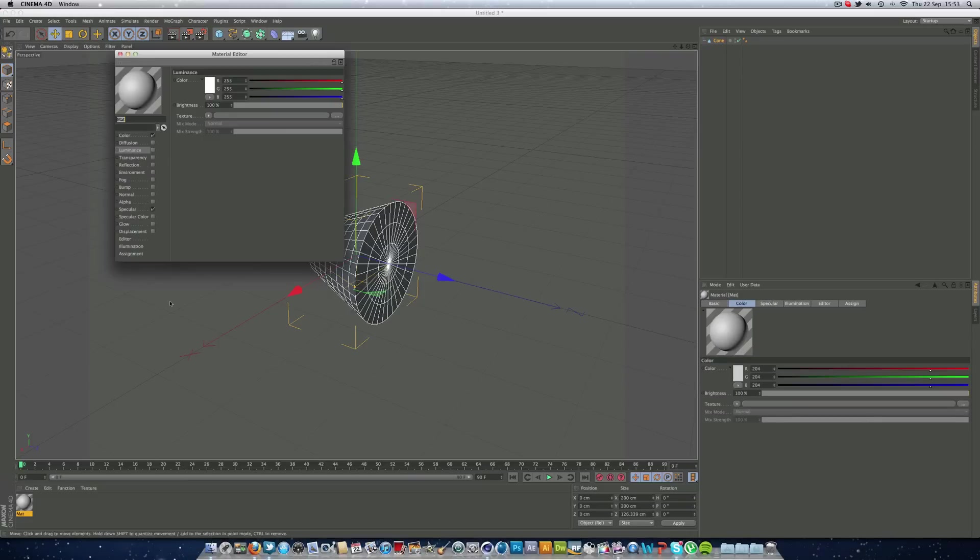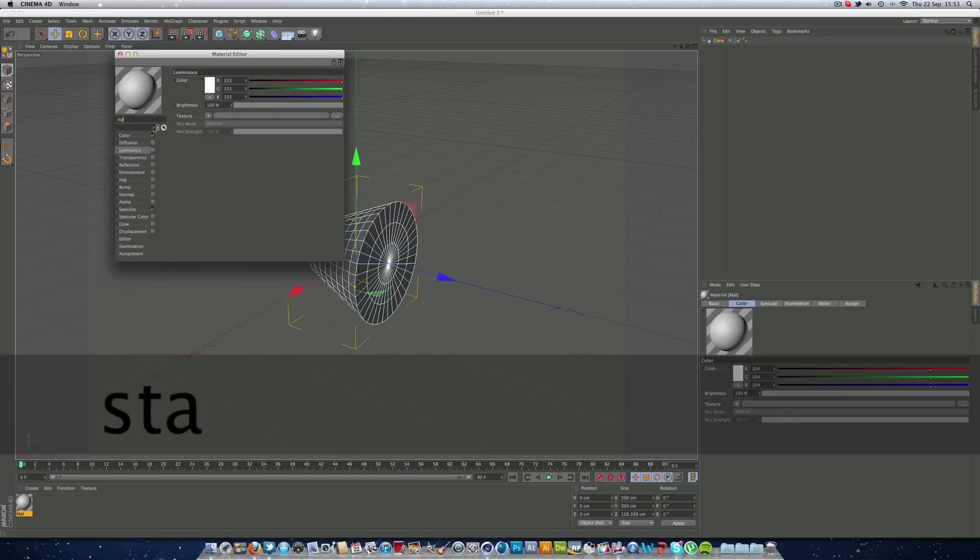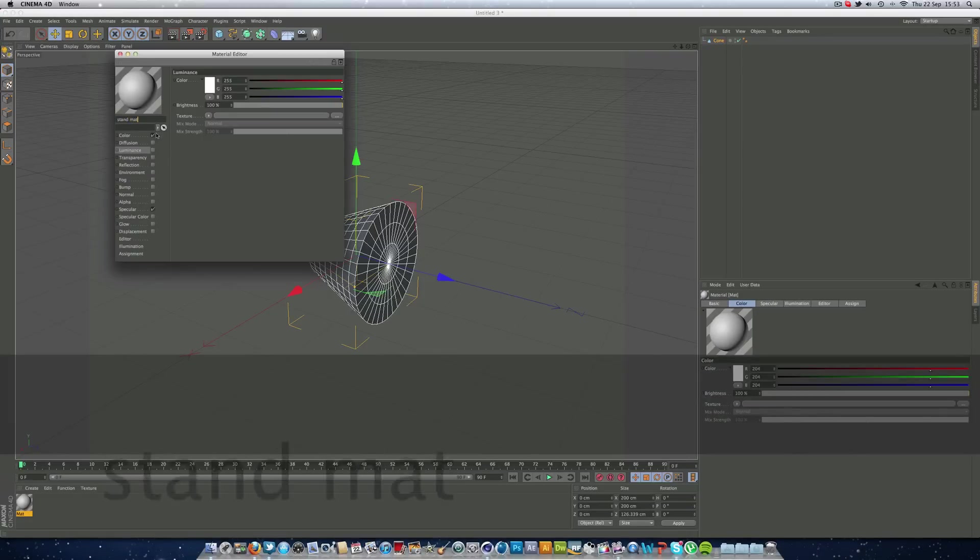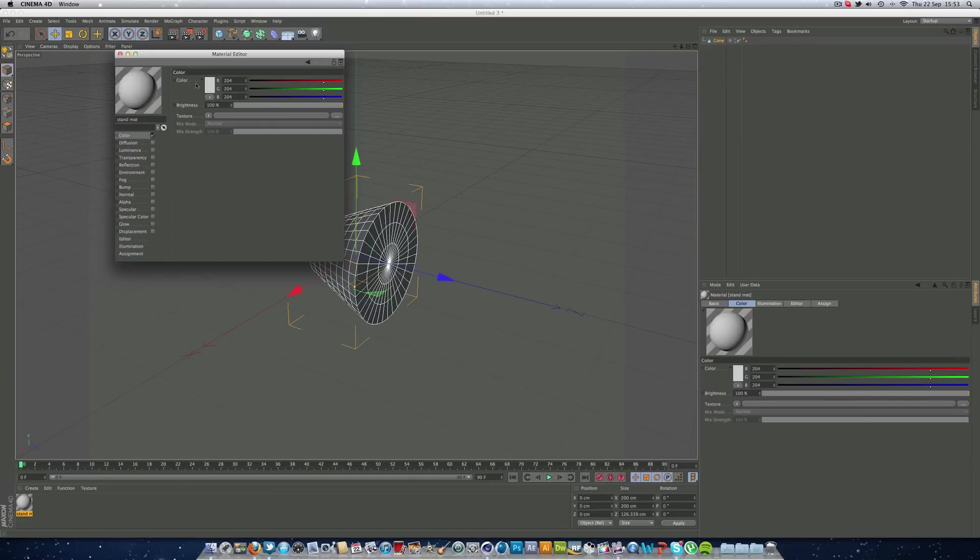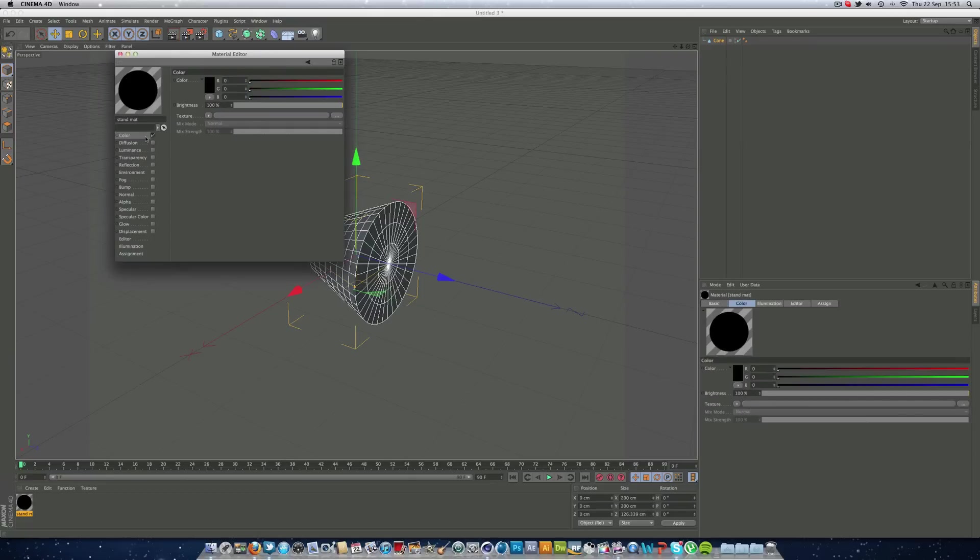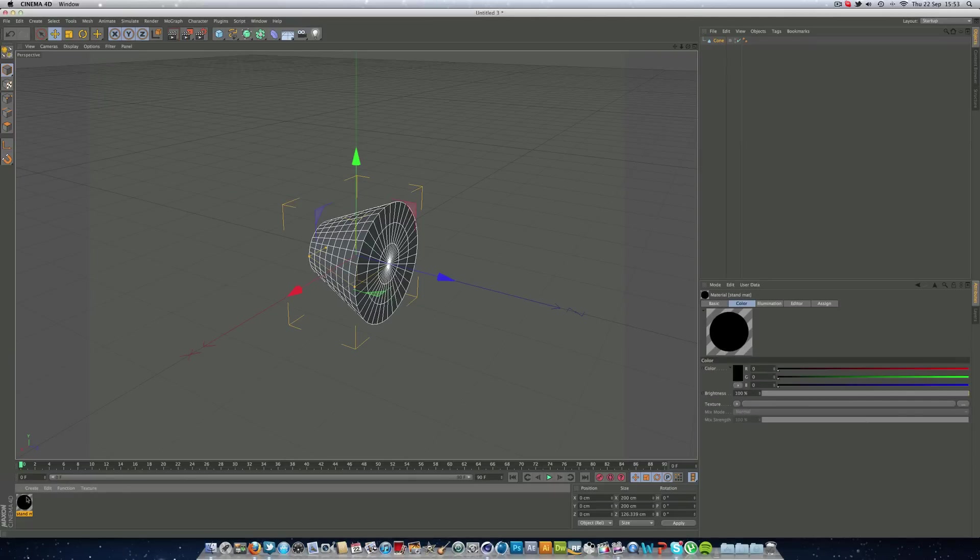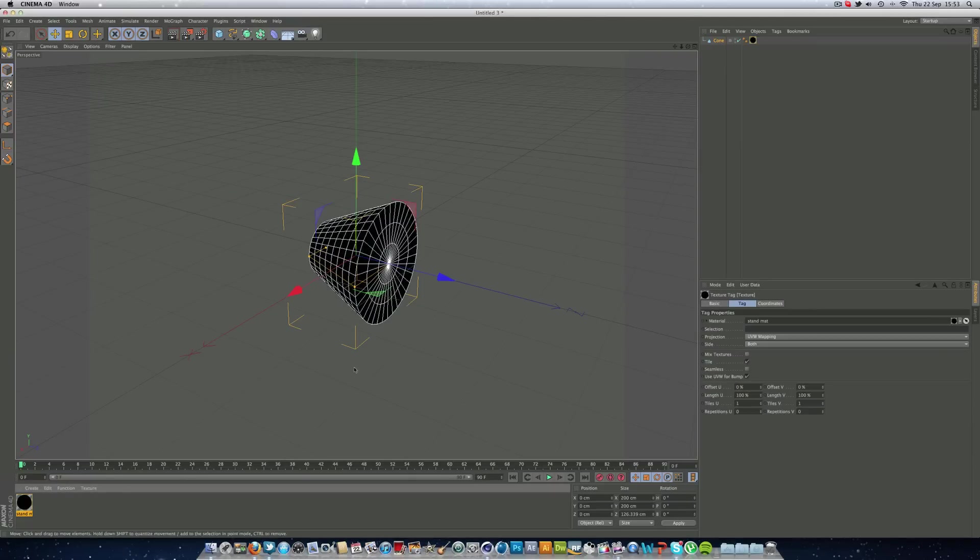And I'm going to make some materials really quickly, so double click down here. I'm going to just call this stand mat, which is going to have a black material, nothing else. I'm just going to put that on the cone.